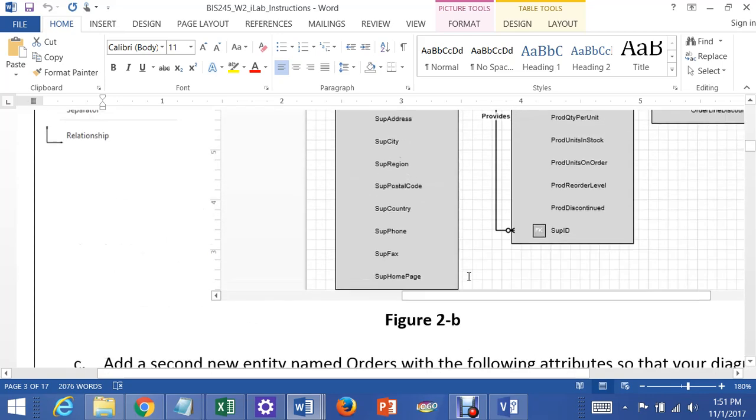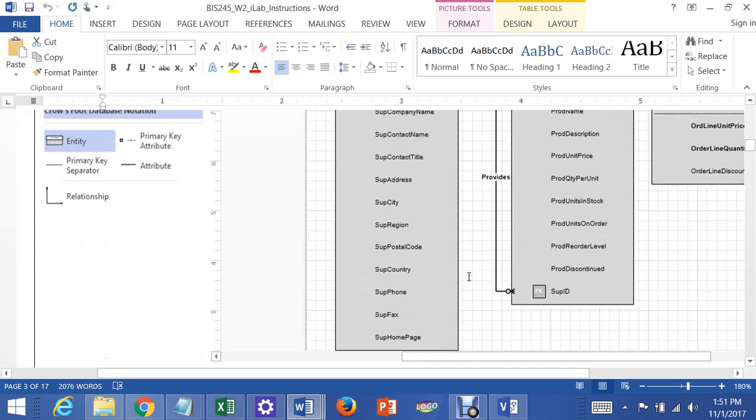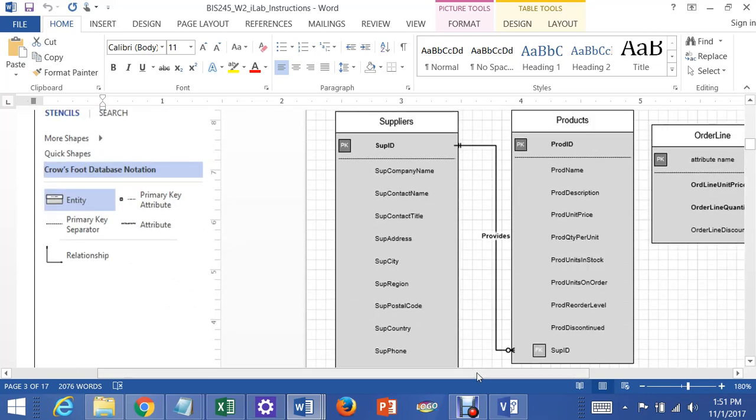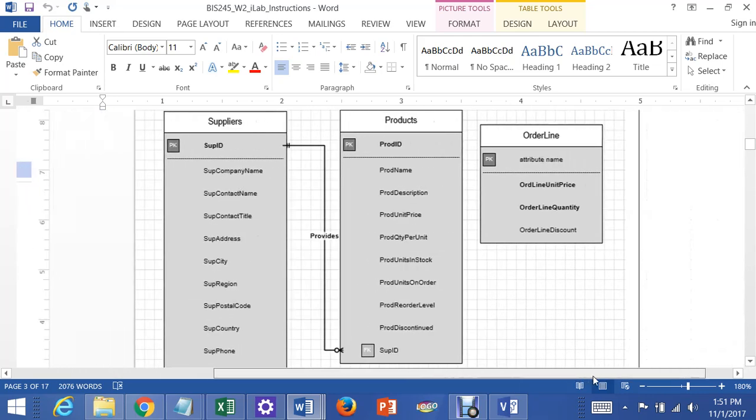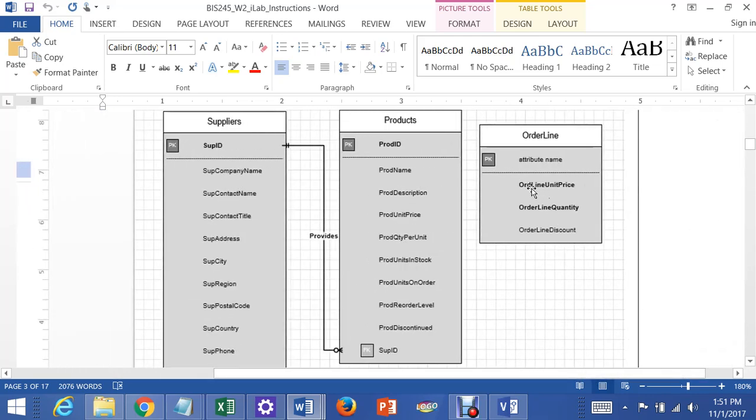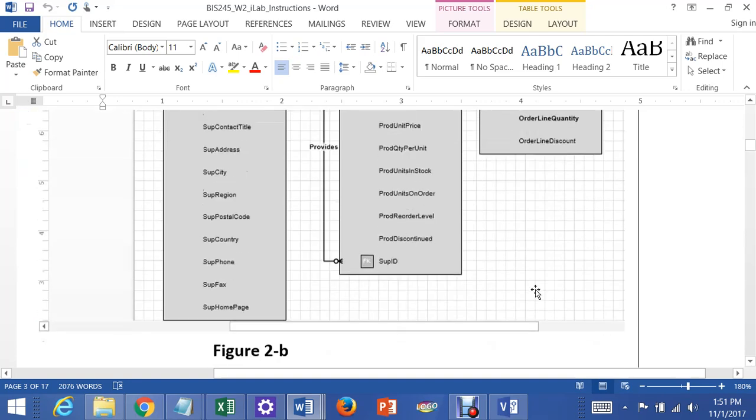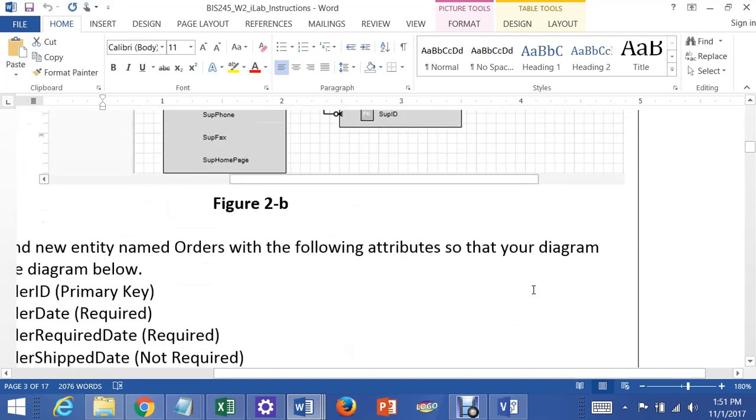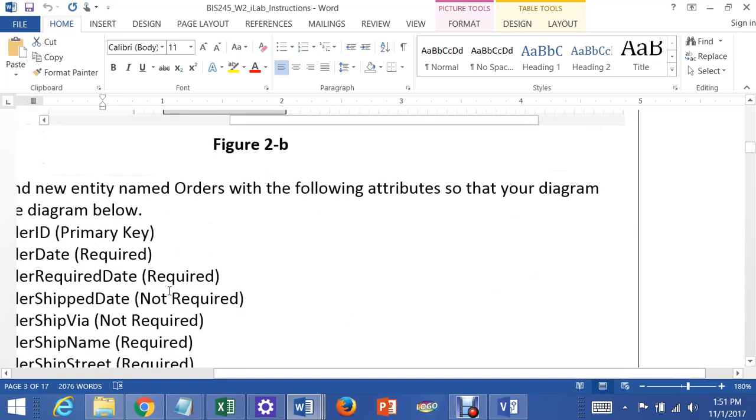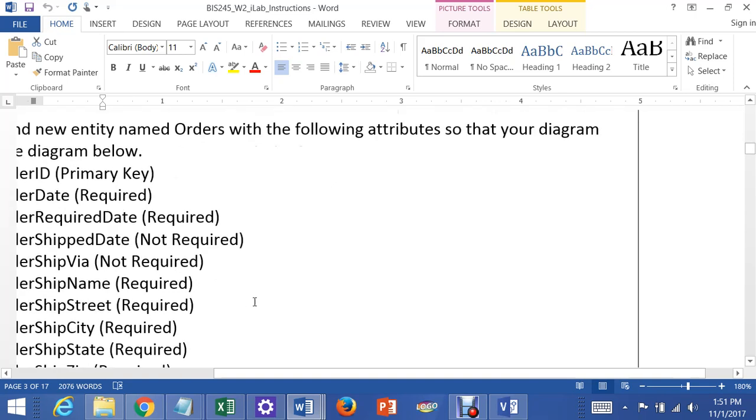And let's see if I can bring up the instructions. They have a whole bunch of them, and I'm not going to do them all, but you can see they want you to add like order line unit price, order line quantity, order line discount, and they've indicated that some of these are required and some of these are not required.